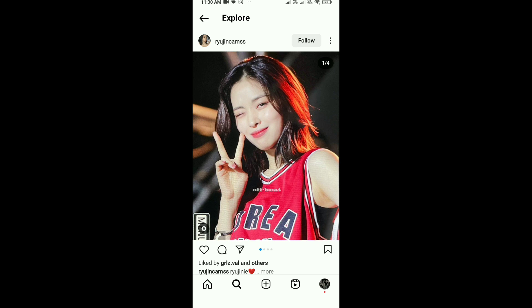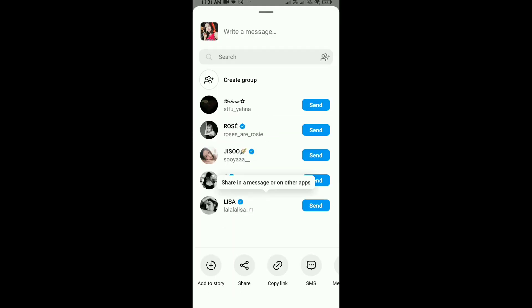After selecting the post, click on the airplane icon — you can see it is beside the comment icon. Tap on it, and then tap 'Add to Story,' which is in the bottom left corner.